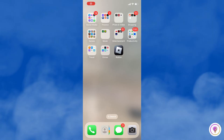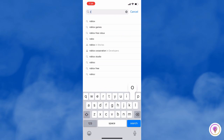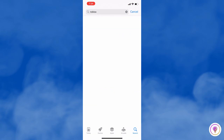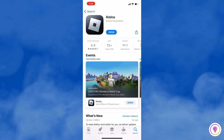First of all, go to the App Store, search for Roblox, and ensure that you have the latest version of the Roblox app installed on your iOS device. If an update is available, install it and see if it resolves the crashing issue.